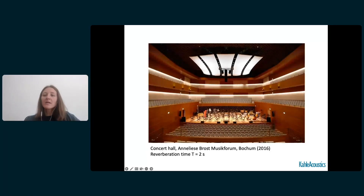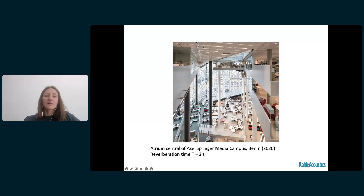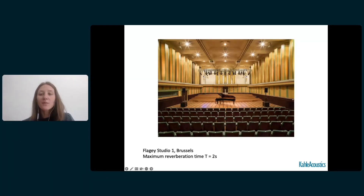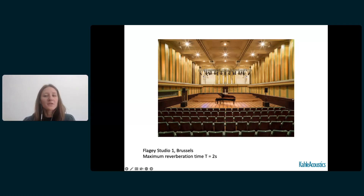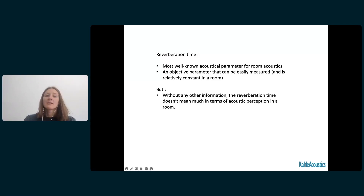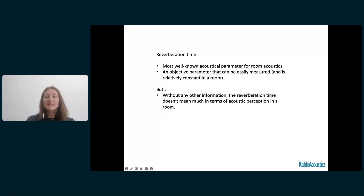This is a concert hall in Bochum that has a reverberation time of two seconds. This is the Atrium Central in Axel Springs in Berlin, which also has a reverberation time of two seconds. Does this information tell us something about the acoustic perception or feeling in the space? Well, not really. We often use the reverberation time criteria, which is the most well-known acoustical parameter for room acoustics.